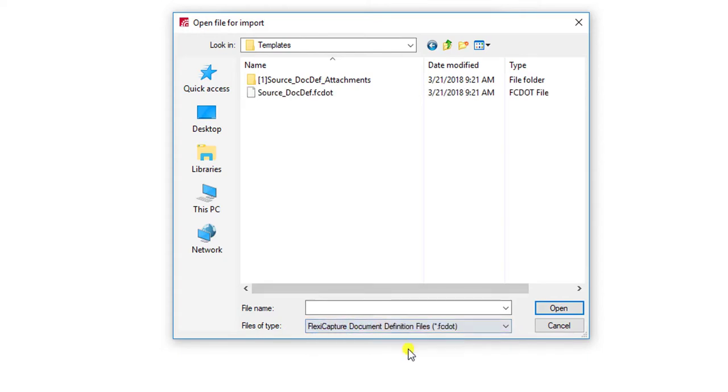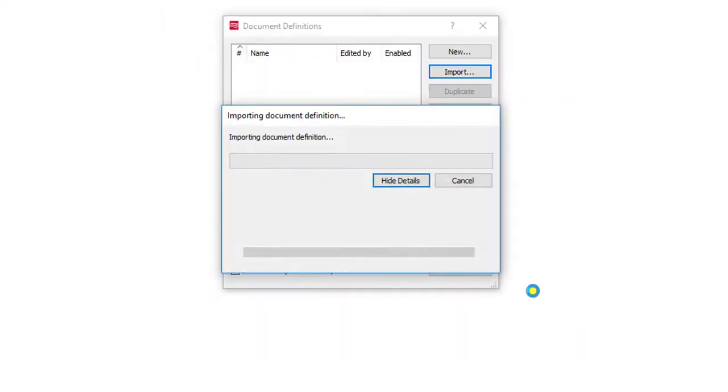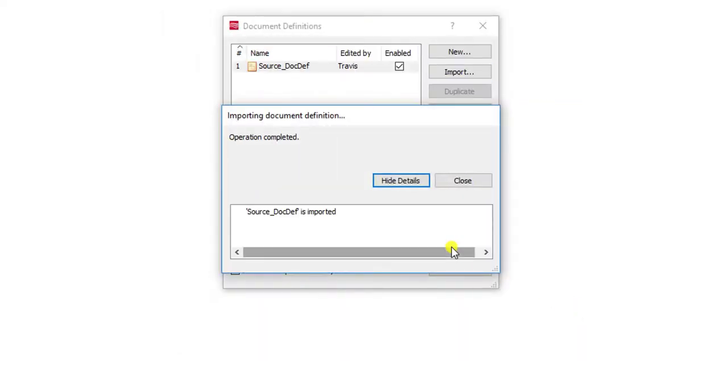When I do that, I will now have access to my document definition file from the source, and I can now open that and import it into the destination project.